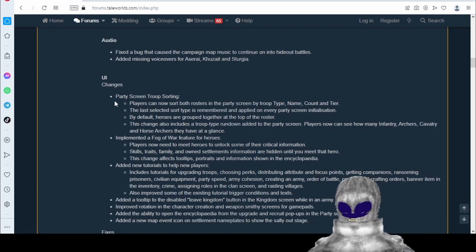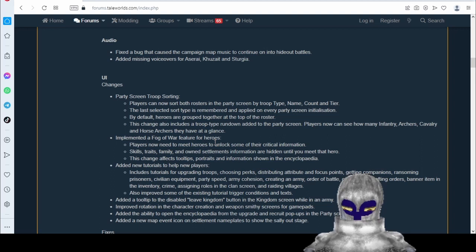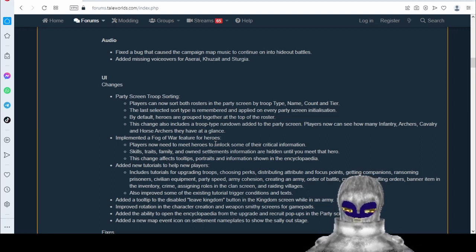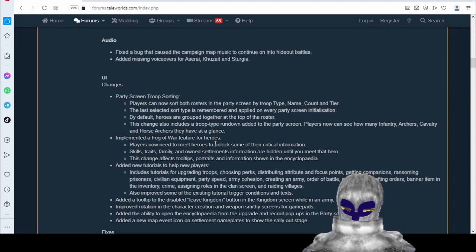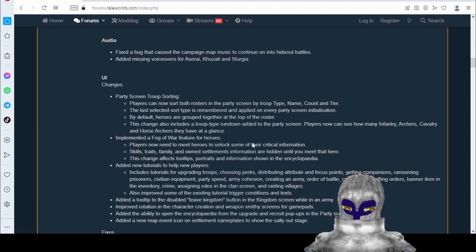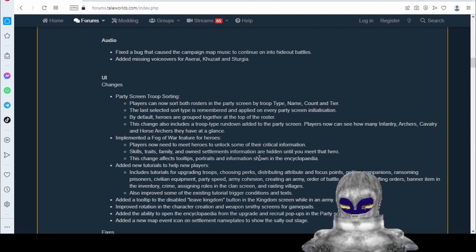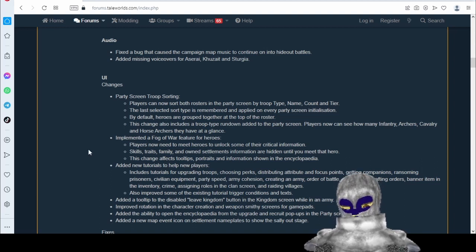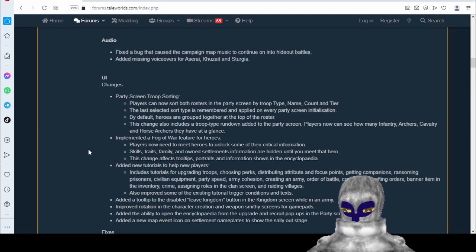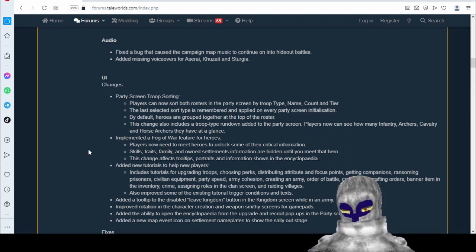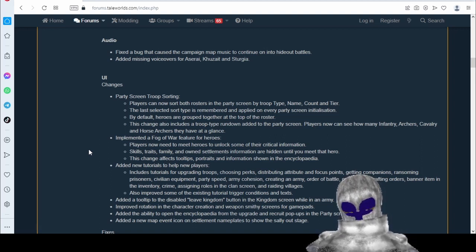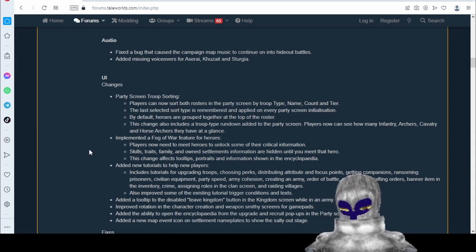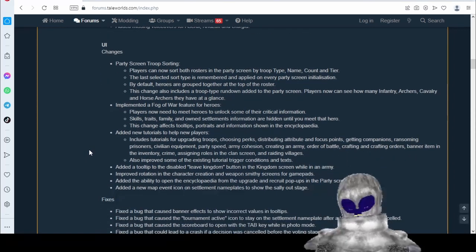We've got some sorting changes here. That's good. We'll have to mess around with it and see if this is actually an advantage or not, but anything is good. Implemented the fog of war. So you won't be able to look at their full information in the encyclopedia. You have to meet them first. Like I said, this isn't going to change how you play the game, it's just a little nuance.